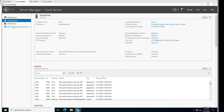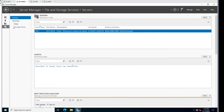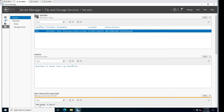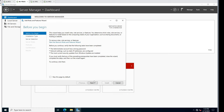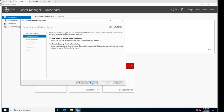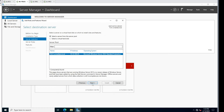The file server and storage role is already installed, but I do want to add some extra features we're going to use in future videos. So we'll go to Manage, Add Roles, hit Next and Next. Make sure I'm on file one.